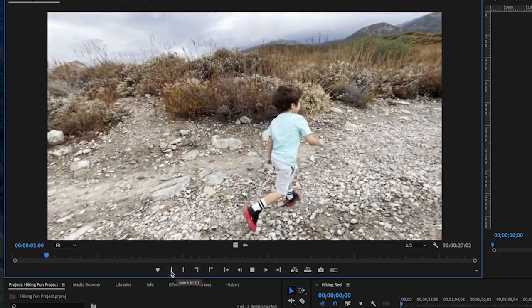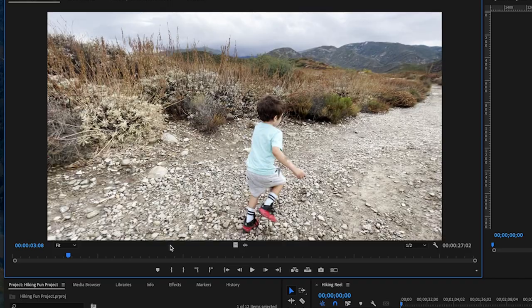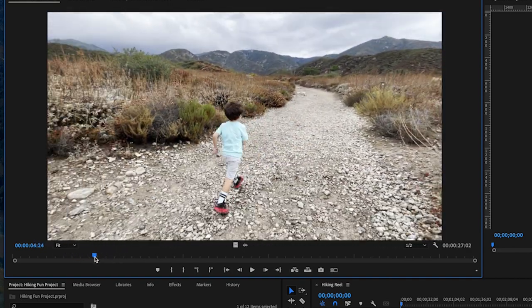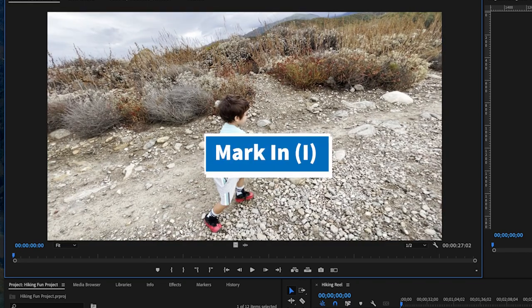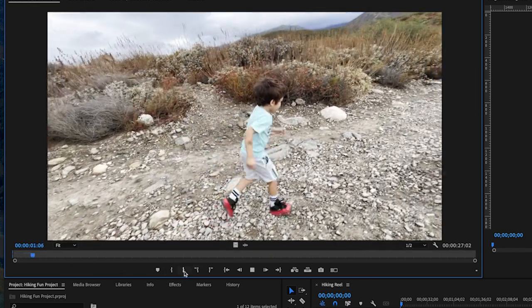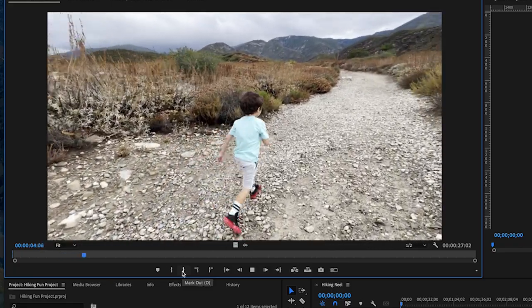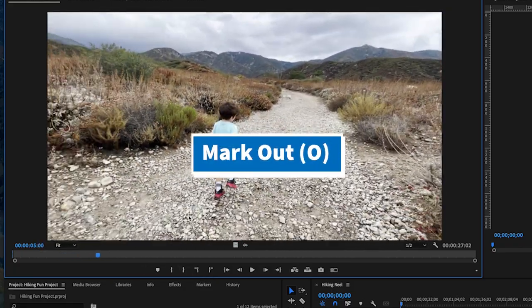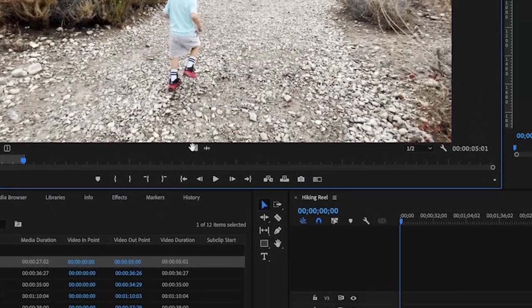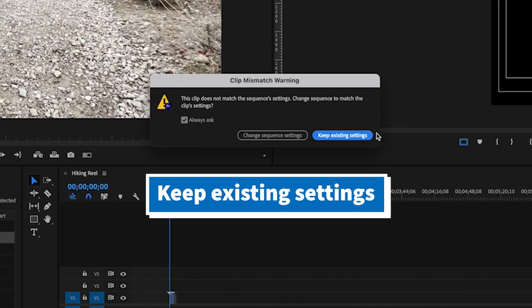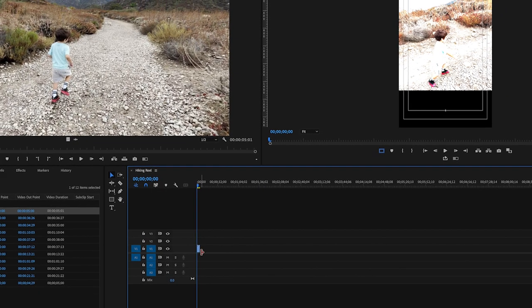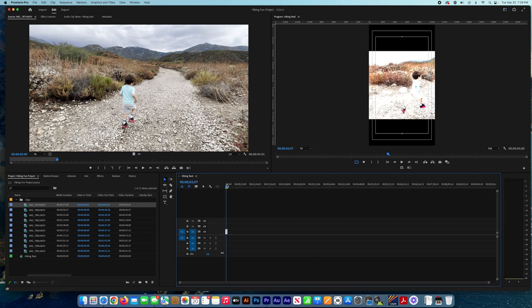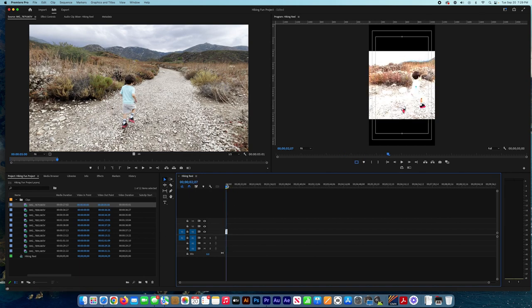We play the videos and then select the in point, or press I on the keyboard, and select the out point by pressing O. So I for the in point and O for the out point. And then we drag it to the sequence. Here it's going to ask us if we want to keep existing settings or change sequence settings. We keep existing settings because we're going to modify the size to the video reel requirement.